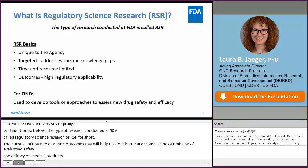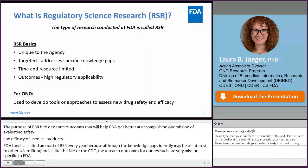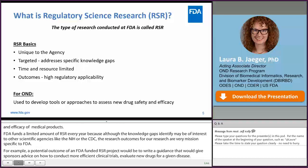For example, a potential outcome of an FDA-funded RSR project would be to write a guidance that gives sponsors advice on how to conduct more efficient clinical trials to evaluate new drugs for a given disease. These outcomes mostly benefit FDA, so at the end of the day, that's why we pay for the research to obtain them.